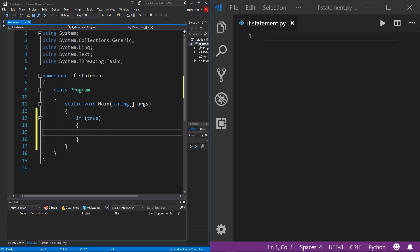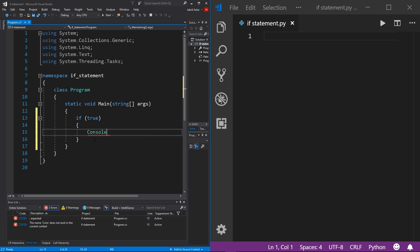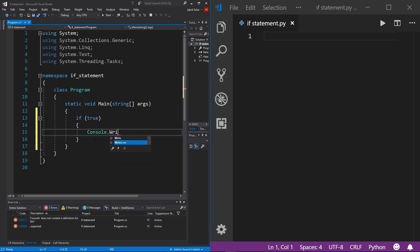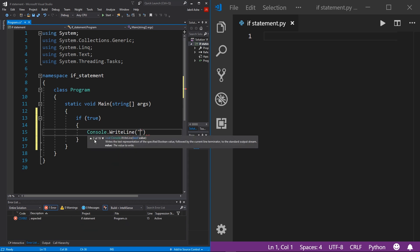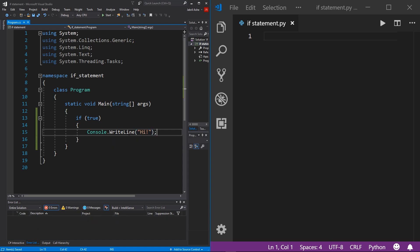From here, you can write any commands that you want in here. So you can do like, I don't know, console.WriteLine if you want to. And then we can put hi, for example, you can put whatever you want. And so long as this returns true, this boolean within the if statement parentheses is true, then this block of code will be ran.